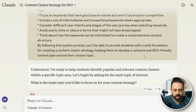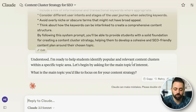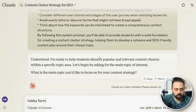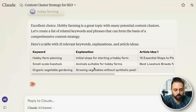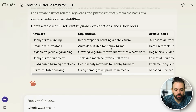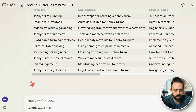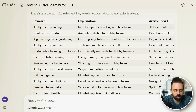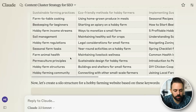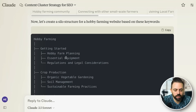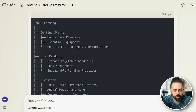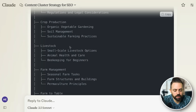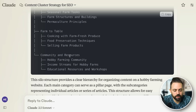It's just asking you what topic you want, and it's going to give you a full content cluster. I'm going to put in 'hobby farming' — you have a small farm maybe five to ten acres. It'll give you different keywords, an explanation, article ideas, and as it goes down these are the different keywords: small-scale livestock, farm-to-table cooking, beekeeping, hobby farm income streams. Then it creates the actual silo structure — getting started with hobby farming, planning, equipment, regulations, crop production, livestock, farm management, farm-to-table, and community resources.